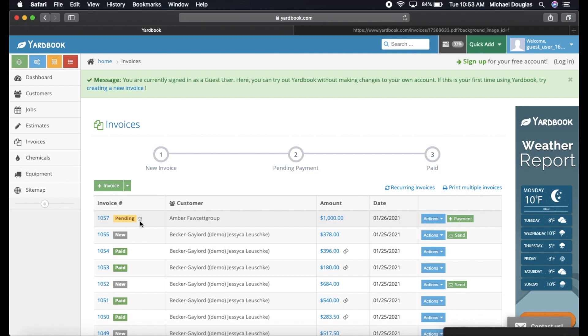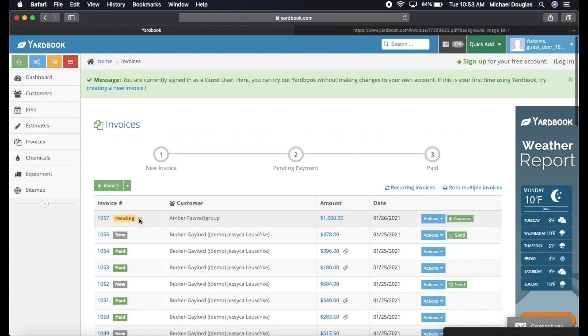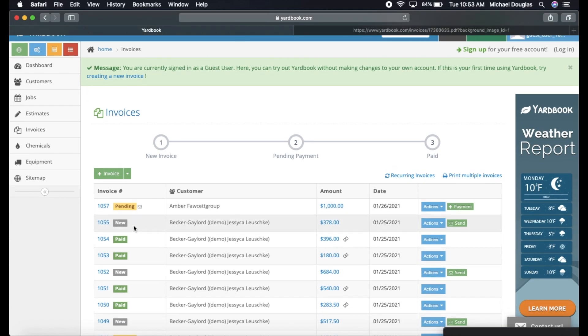And this thing is amazing, and I love it. You can literally tell when they have opened the email. And this is a great feature about Yardbook here. So you know that they've received the email or not, and if they're just trying to ghost you.